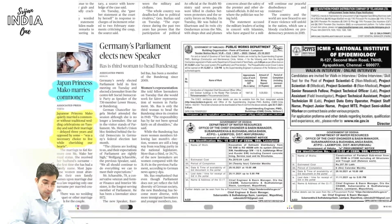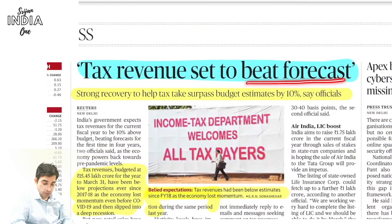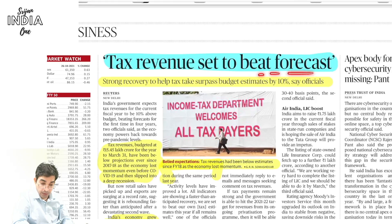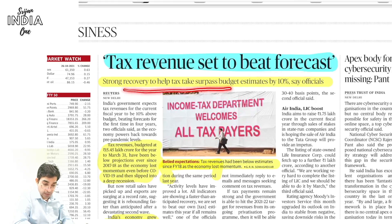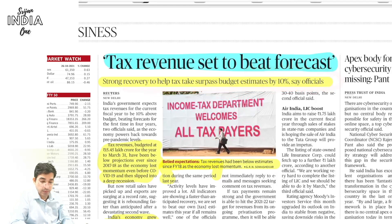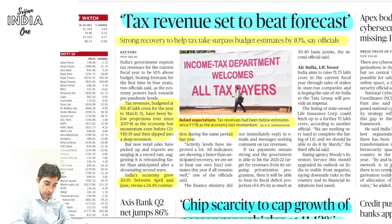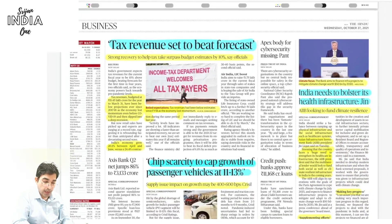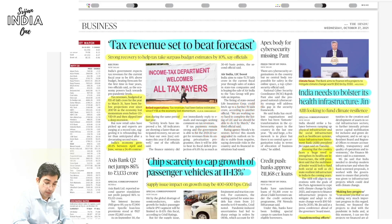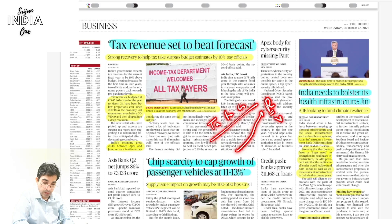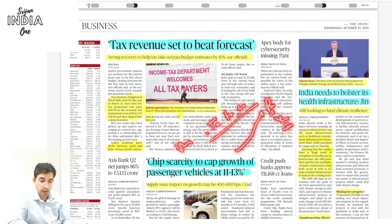Tax revenue is set to beat forecasts — strong recovery is helping tax collection surpass budget estimates by more than 10%. Collection will be around 15.4-5 lakh crore rupees. The economy momentum is returning after COVID-caused recession — overall looking good. Tax compliance is necessary; India needs to become a tax-compliant country. A related prelims question: has India's tax-to-GDP ratio constantly risen in the last 10 years?